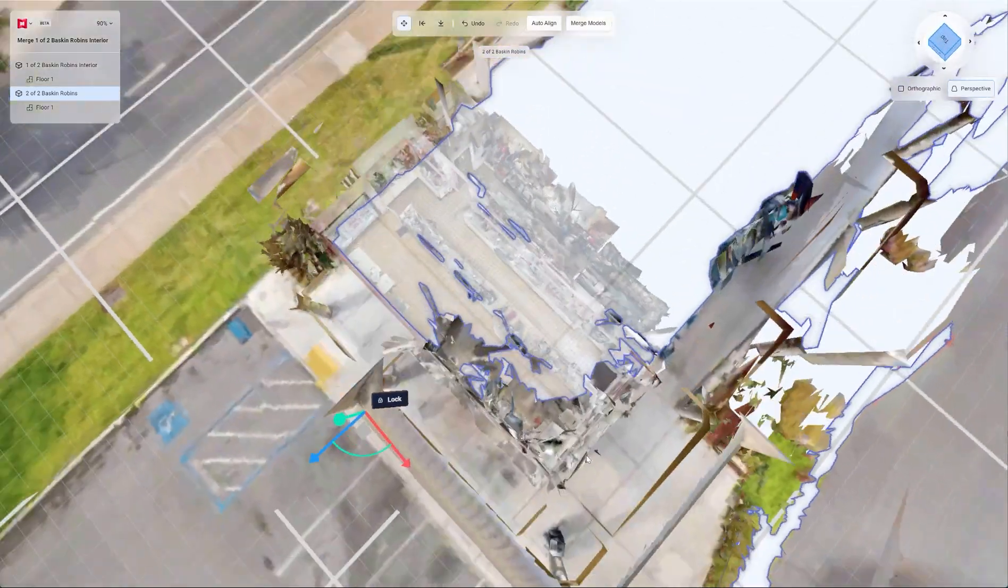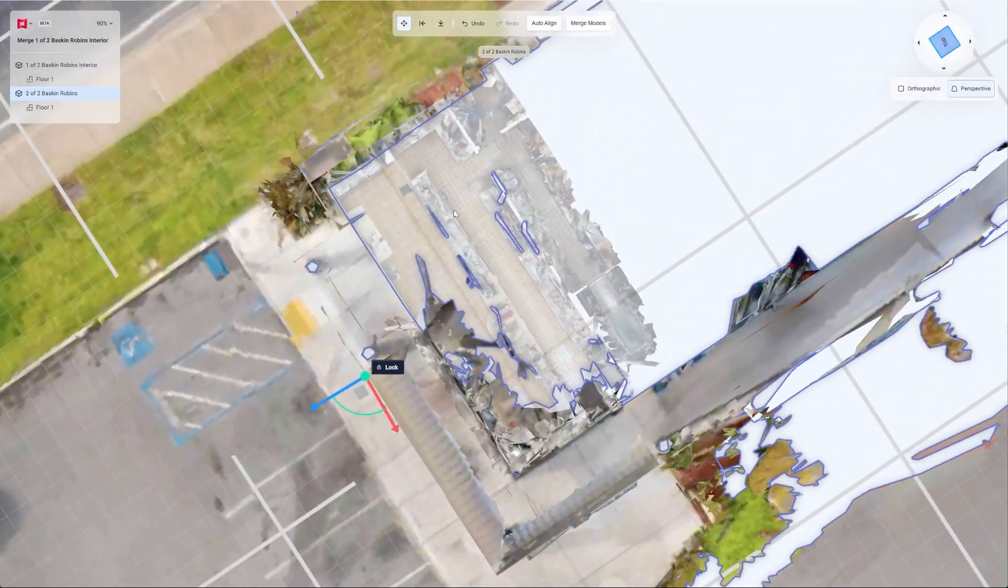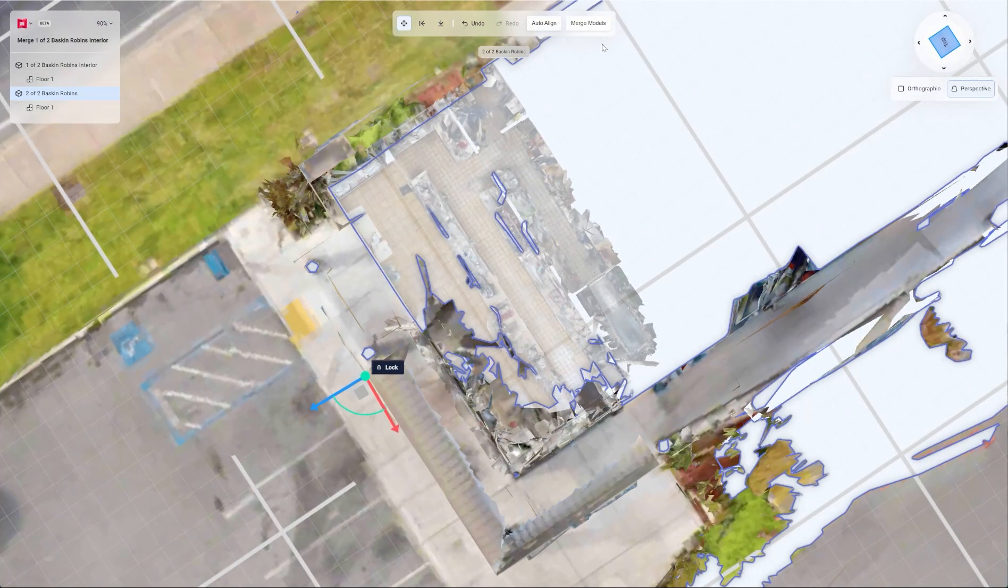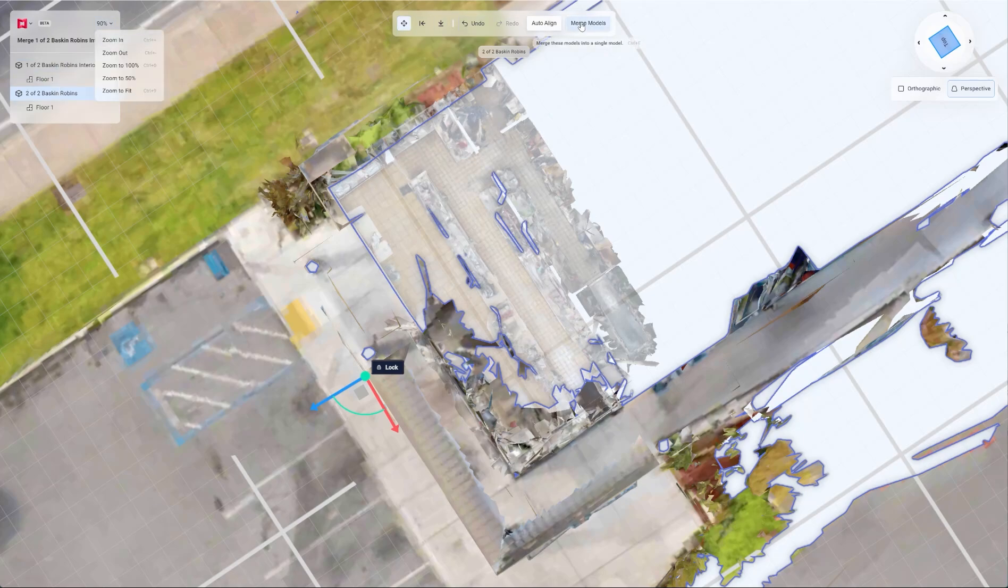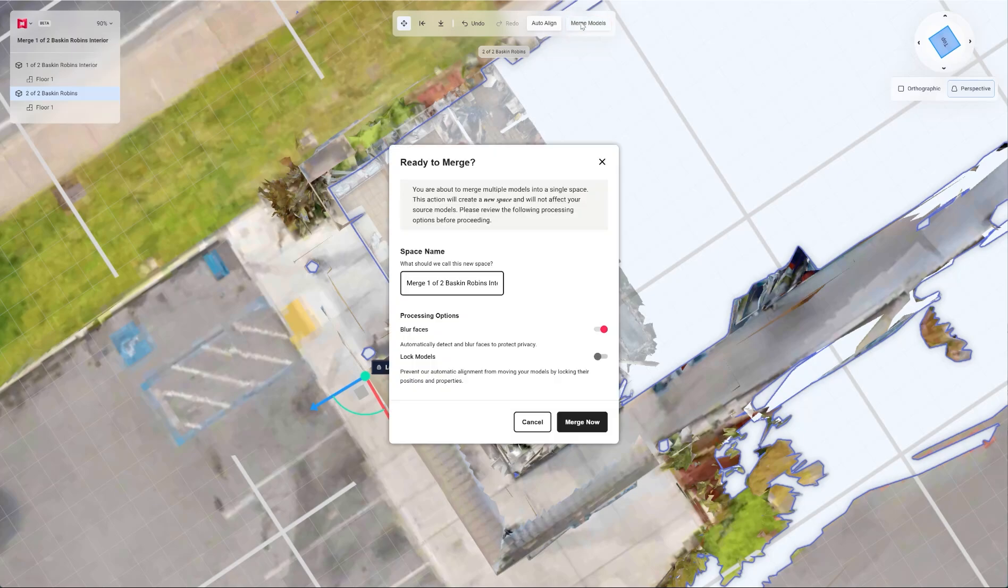Hopefully we'll see what happens. So once we have this done, we're going to hit merge models. You're about to merge multiple models into a single space. This action will create a new space and will not affect your source models. Please review the following processing options before proceeding.